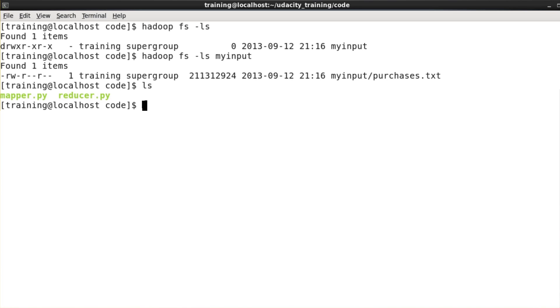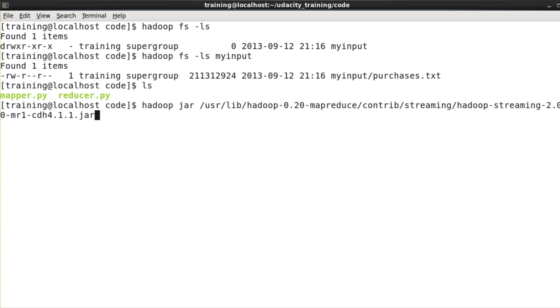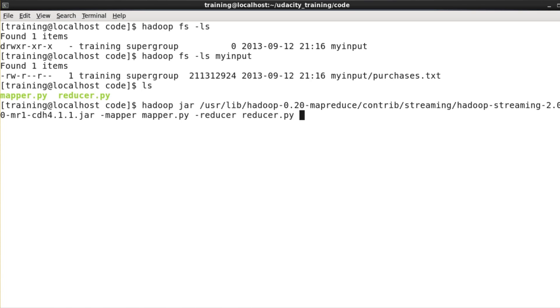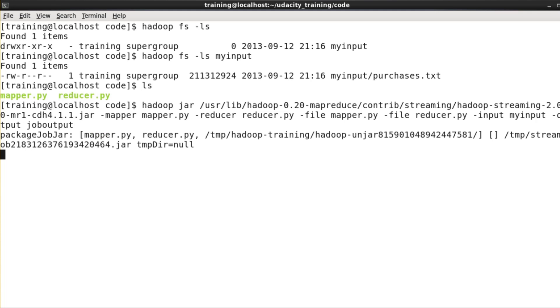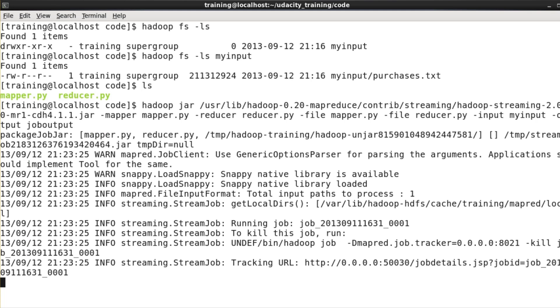Okay, to submit the job, we have to give this rather cumbersome command. We say Hadoop jar, a path to a jar. Then I specify the mapper, I specify the reducer. I need to say minus file for both the mapper and the reducer code. I specify the input directory in HDFS and the output directory to which the reducers will write their output data. We're calling that job output. I hit enter, and off we go.